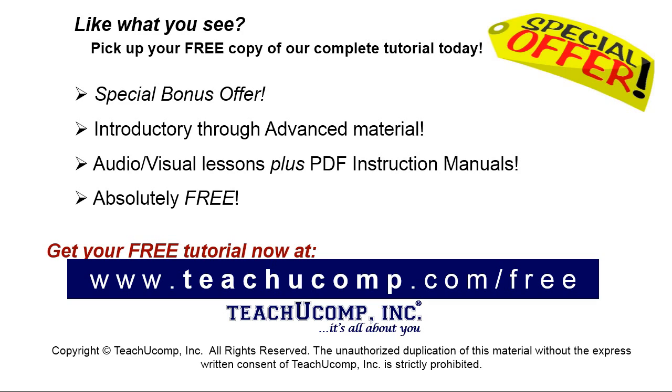Like what you see? Pick up your free copy of the complete tutorial at www.teachyoucomp.com forward slash free.